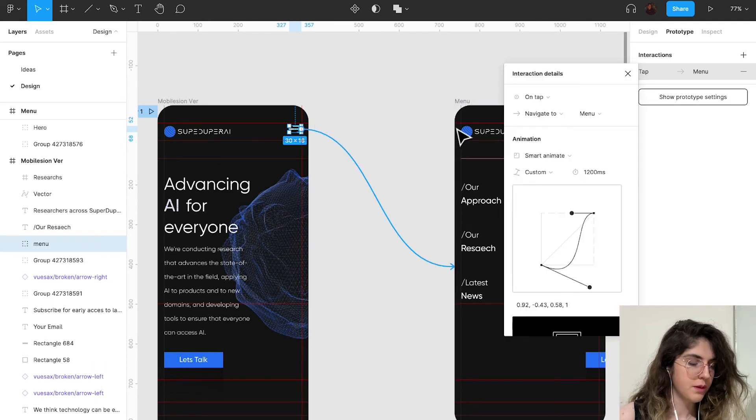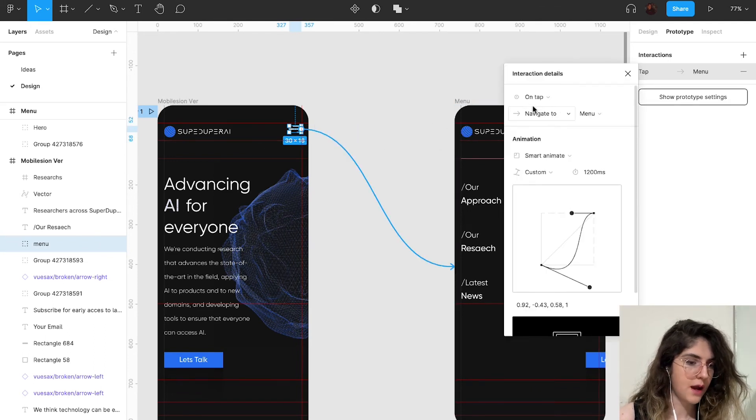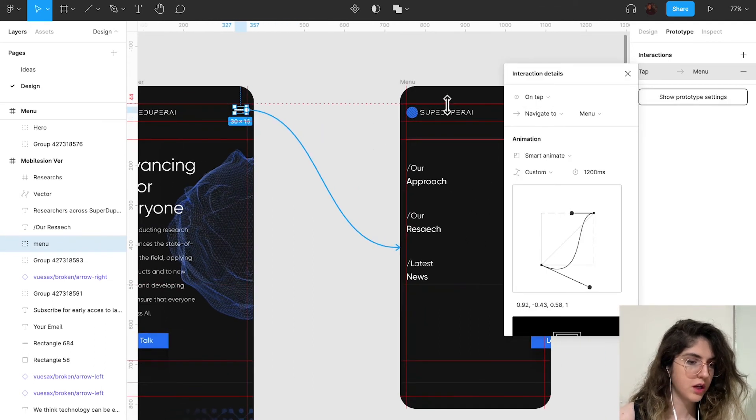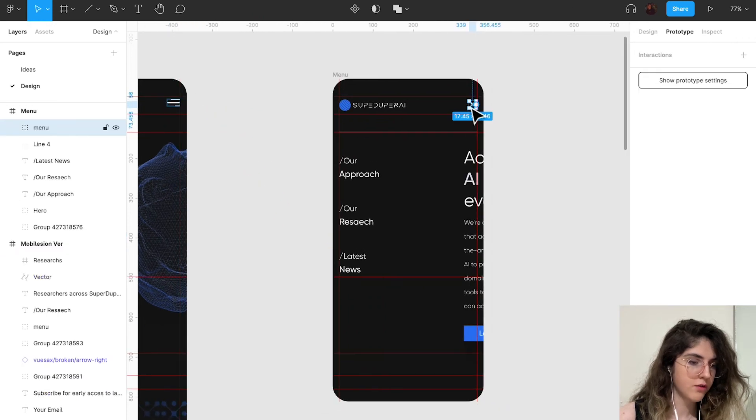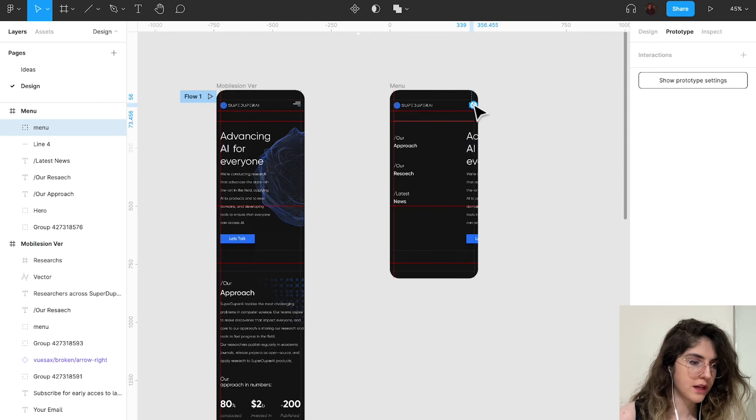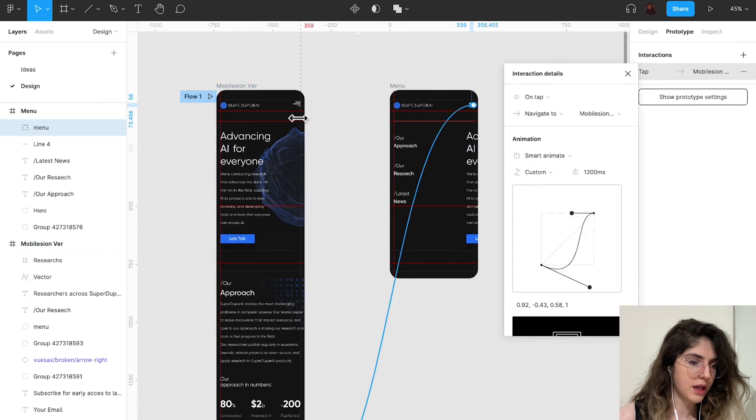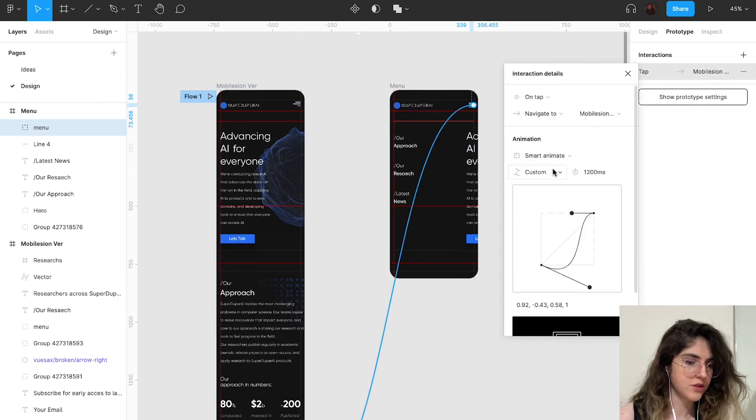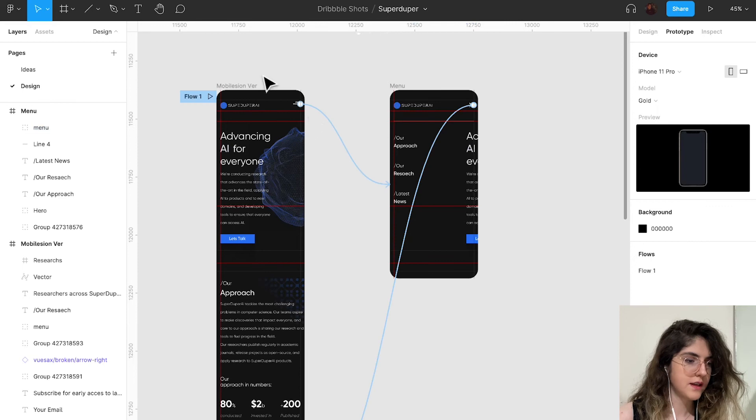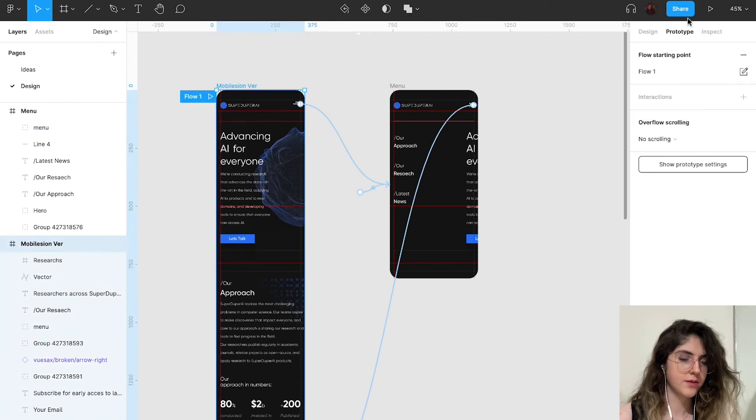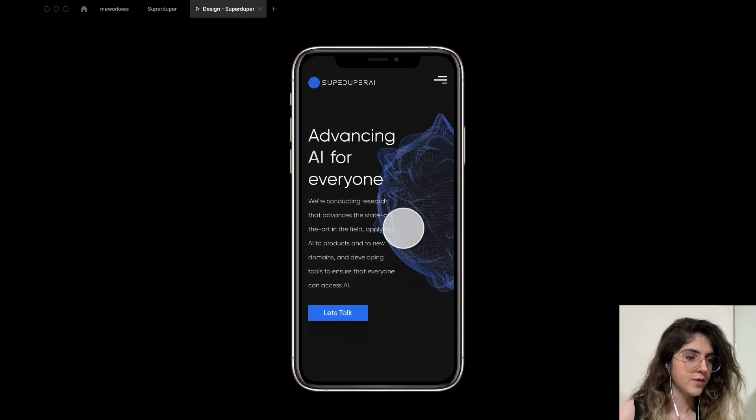From the menu icon, on tab to menu icon, navigate to menu, smart animation, custom. And one for going back to our landing page with the same settings. Let's see how it looks.